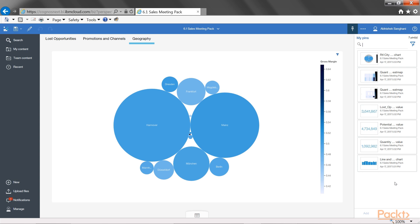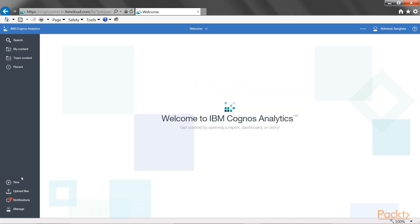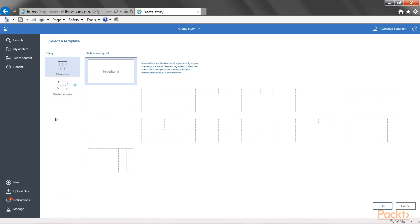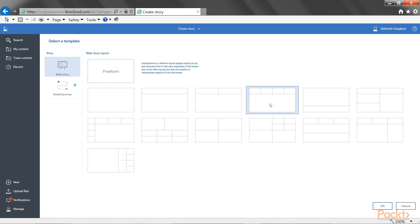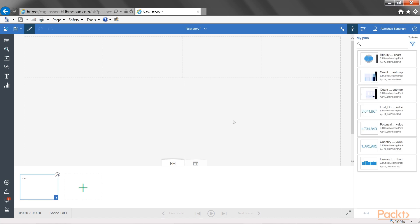You can pin items from as many dashboards as you want and then use them all in your story. Now let's close the pins area, close the dashboard, and start with creation of the story by clicking on the new story option. We are going to start with a slideshow type story, and for the template or layout, let's choose the layout which is the same as the dashboard and click OK. Let's see how the story editor looks like. Towards the bottom, you have an area called the scene selector.